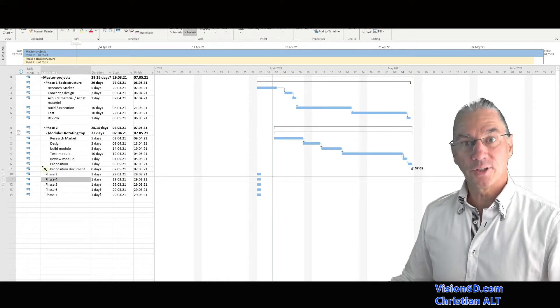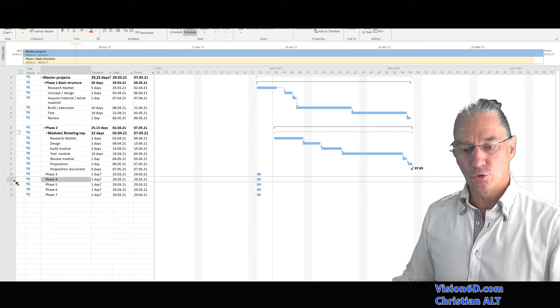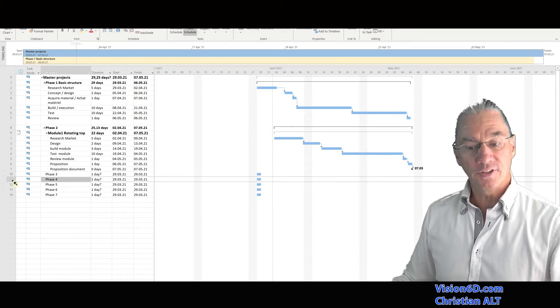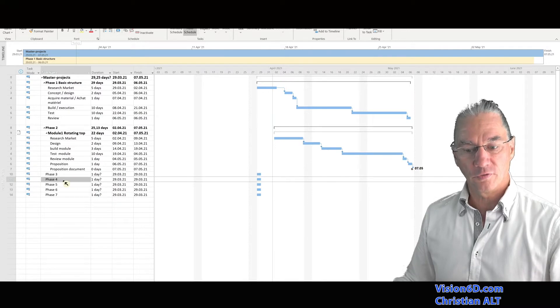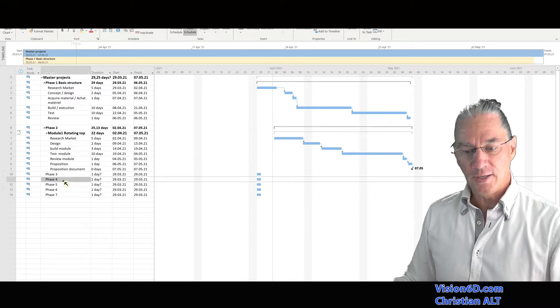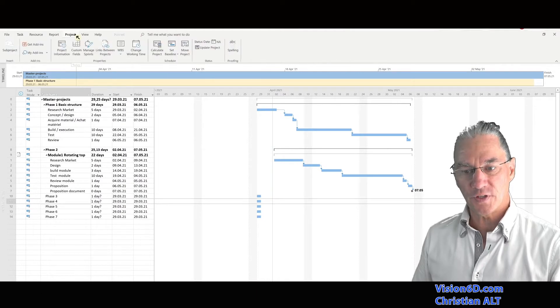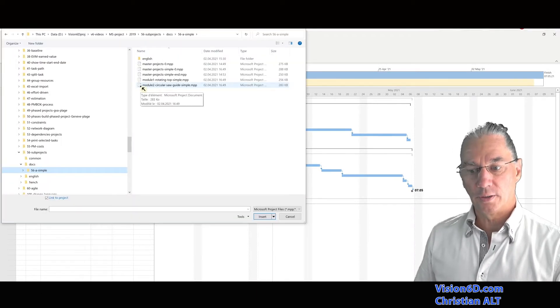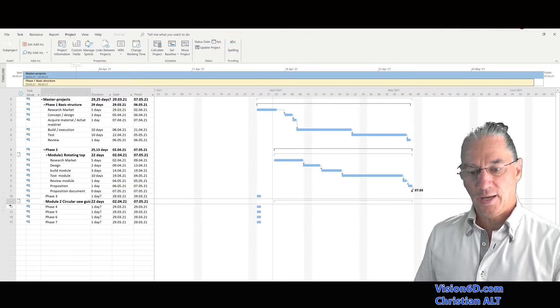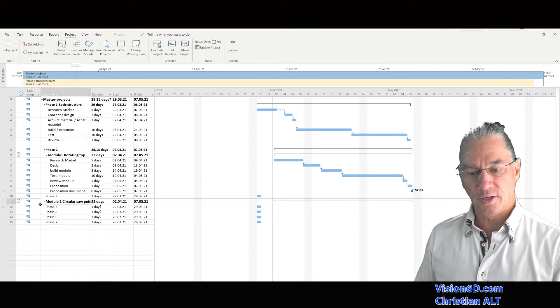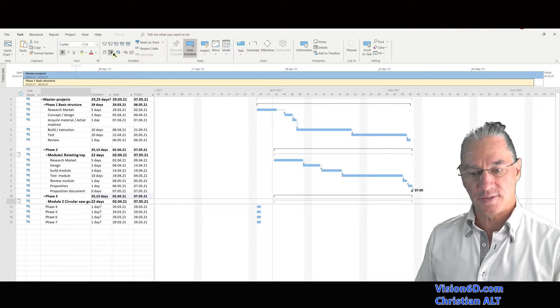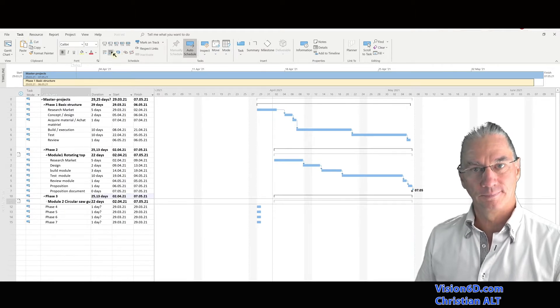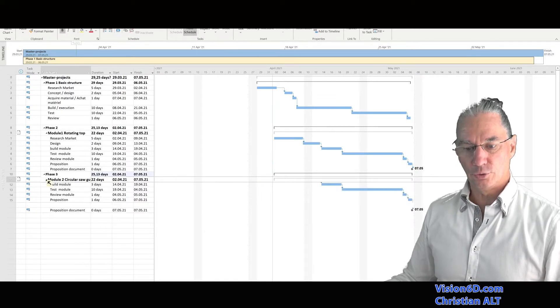I'm now going to insert the module two into phase three. For this, I positioned myself on phase four here. And I'm going back into project, sub-project. I can now pick module two. And we see that it positioned itself under phase three. And now what is left to me is to go into task and indent it so it really stands under phase three. We can also look at the content of module two.